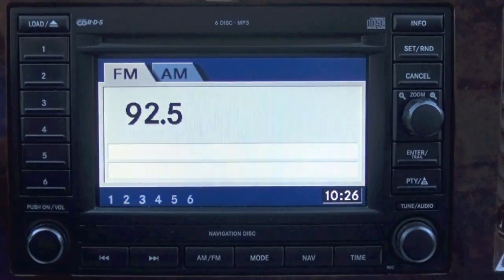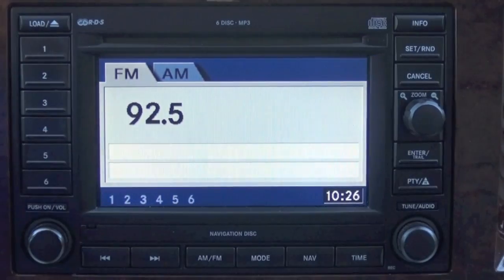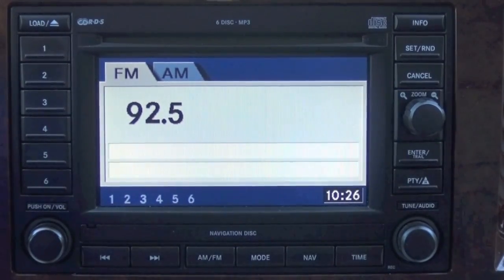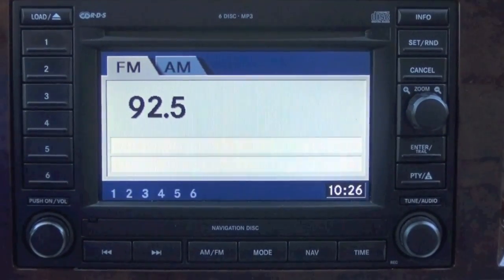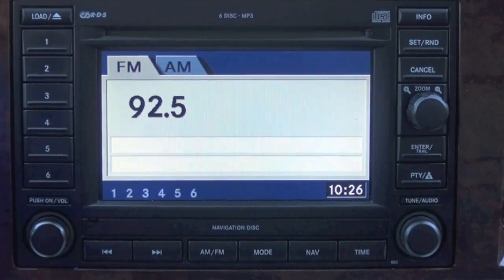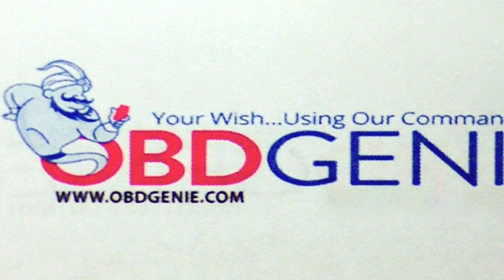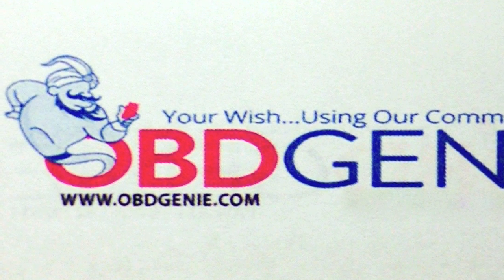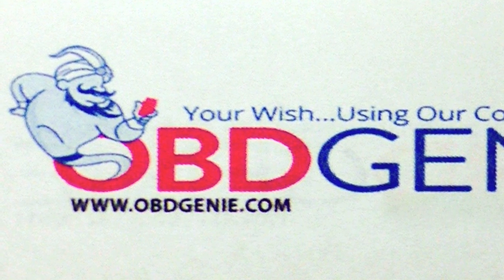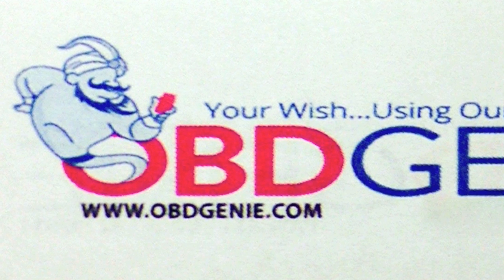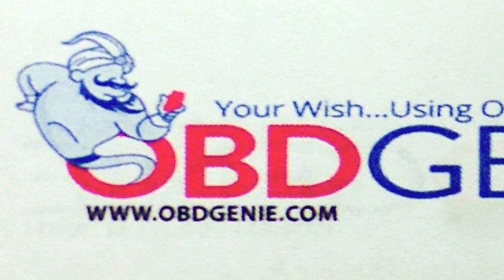Come check us out at OBDGenie.com — we offer so many more upgrades for your vehicle. You can also check out OEMAutoPartsCo.com for your backup camera kit. Thanks for watching, guys — we'll see you next time.